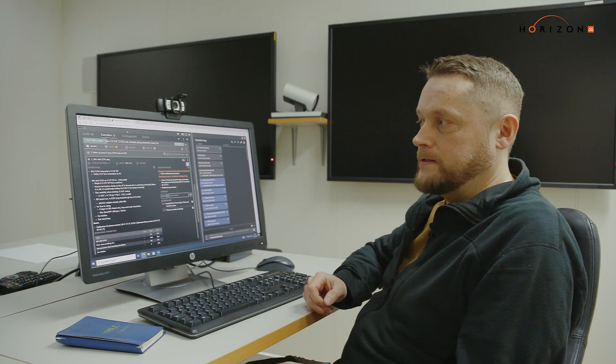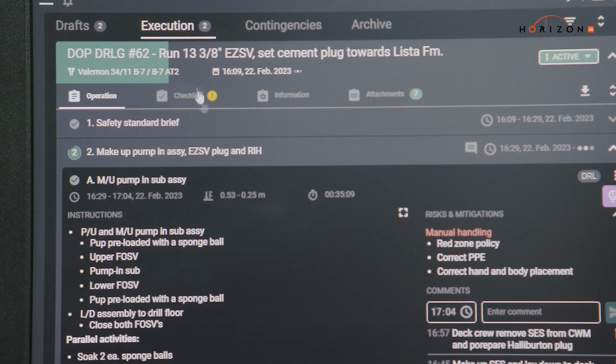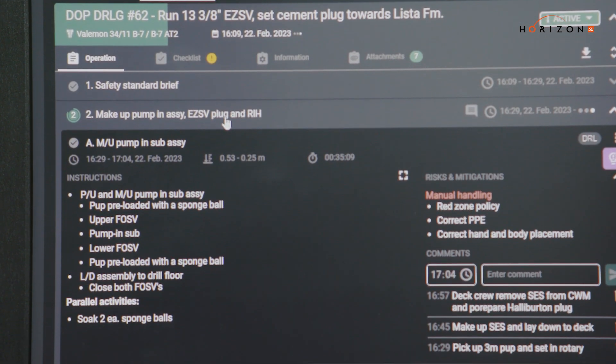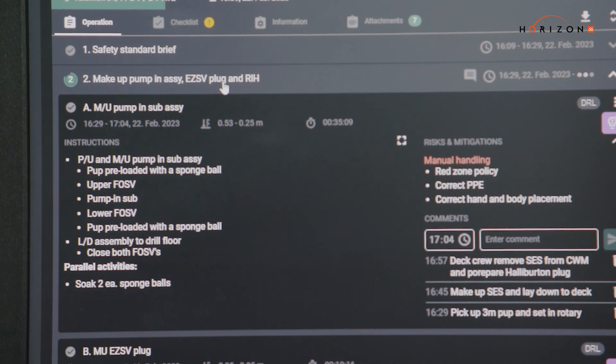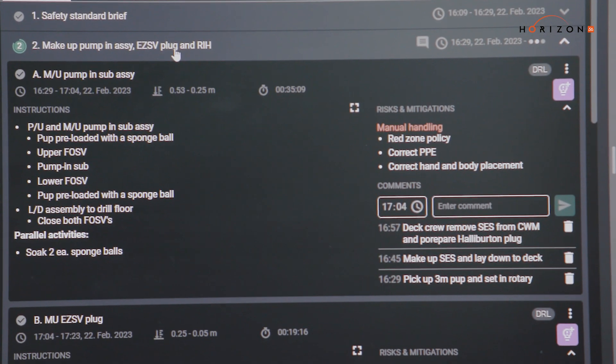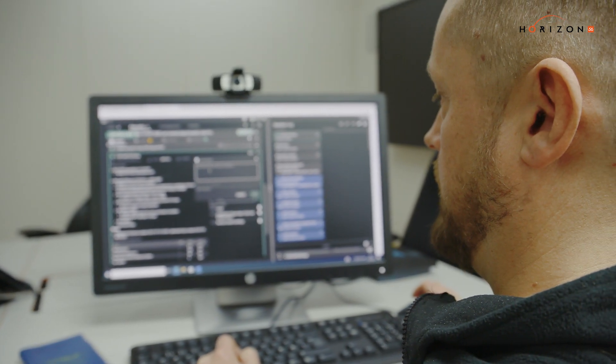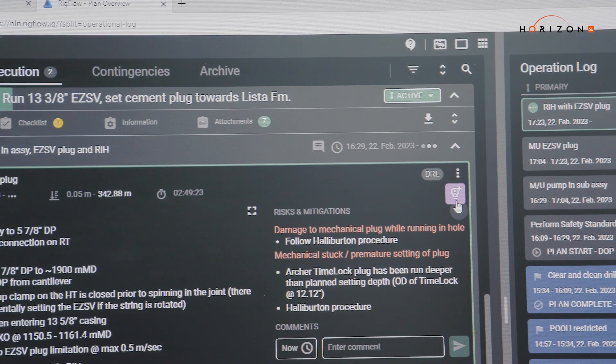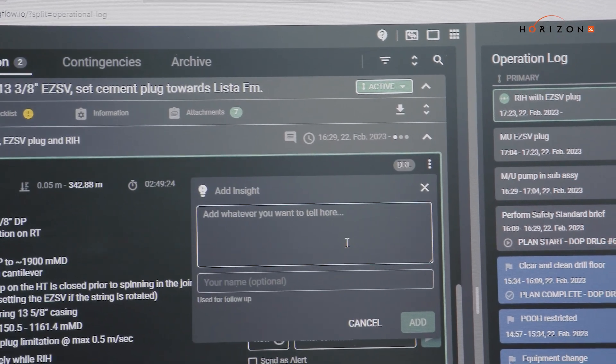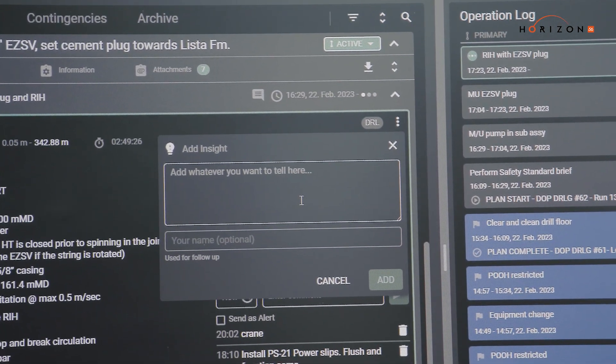For me it's easier to get access from different offices and computers. You don't need to have a paper version with you all the time wherever you go. I also really like this insights function where you can add comments.